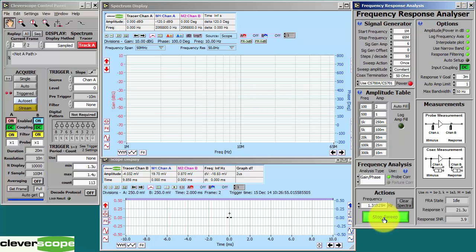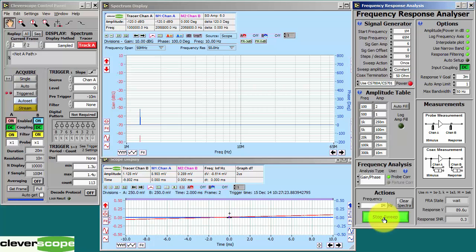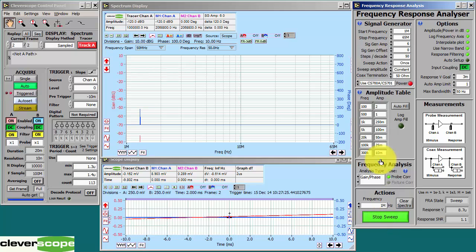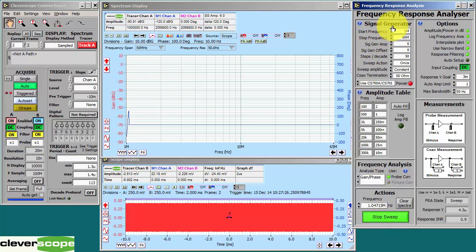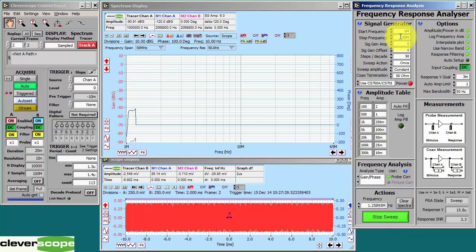Right, I'll start the sweep. The sweep progresses from 1MHz up to 65MHz.